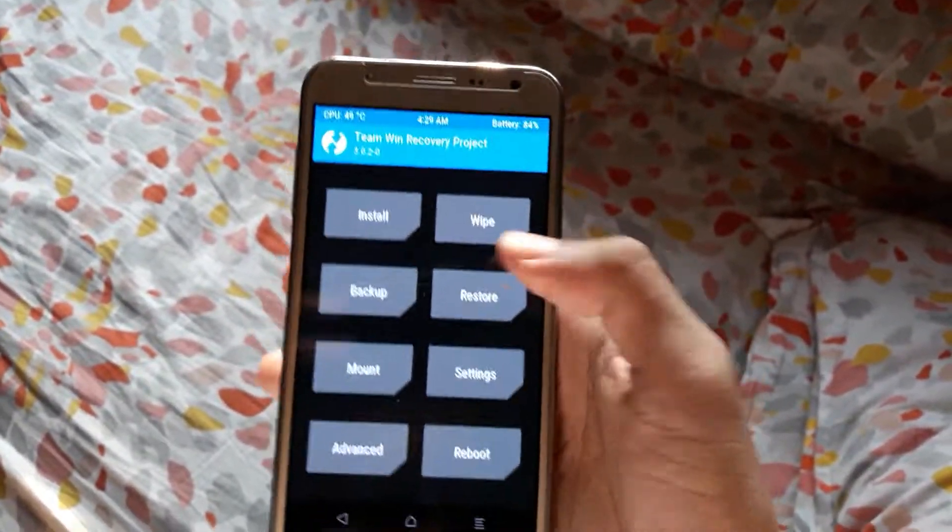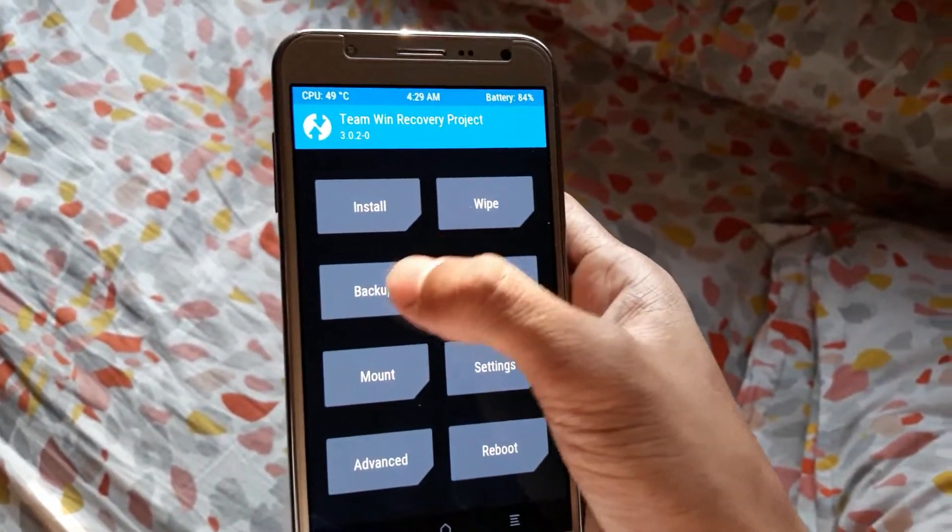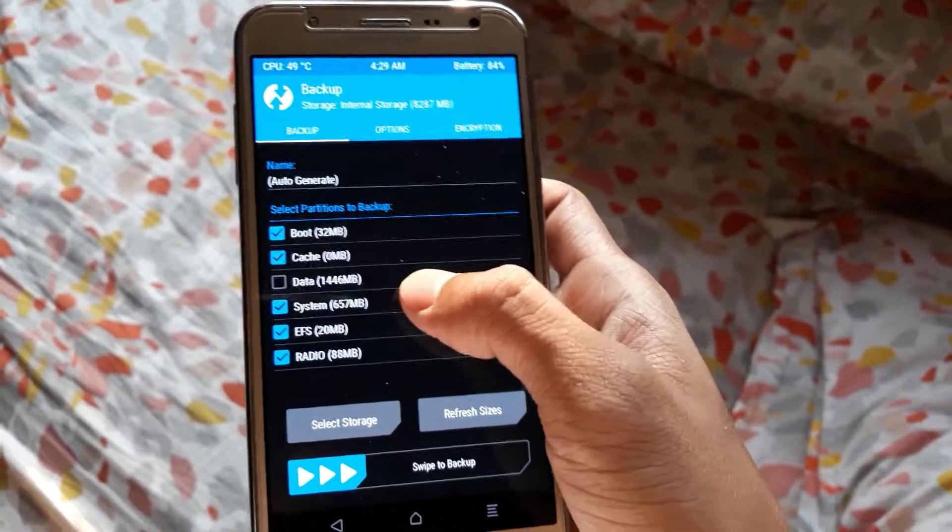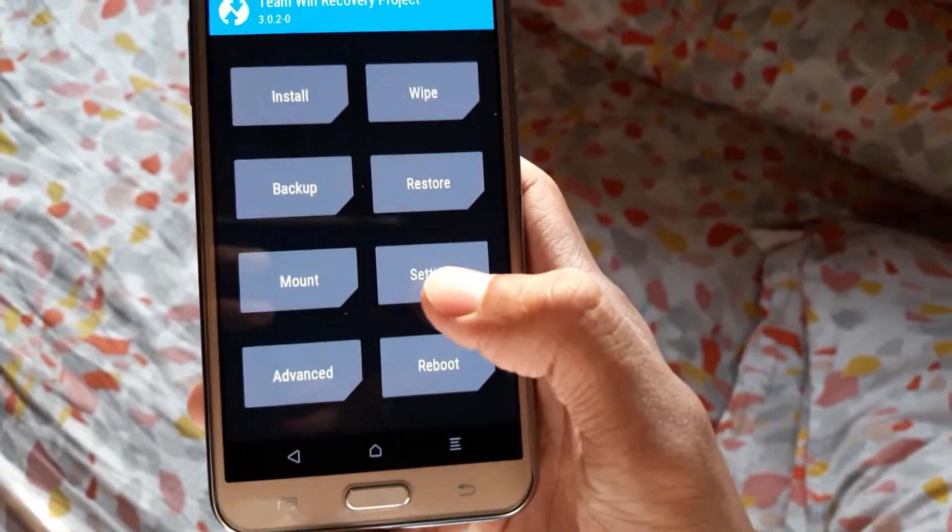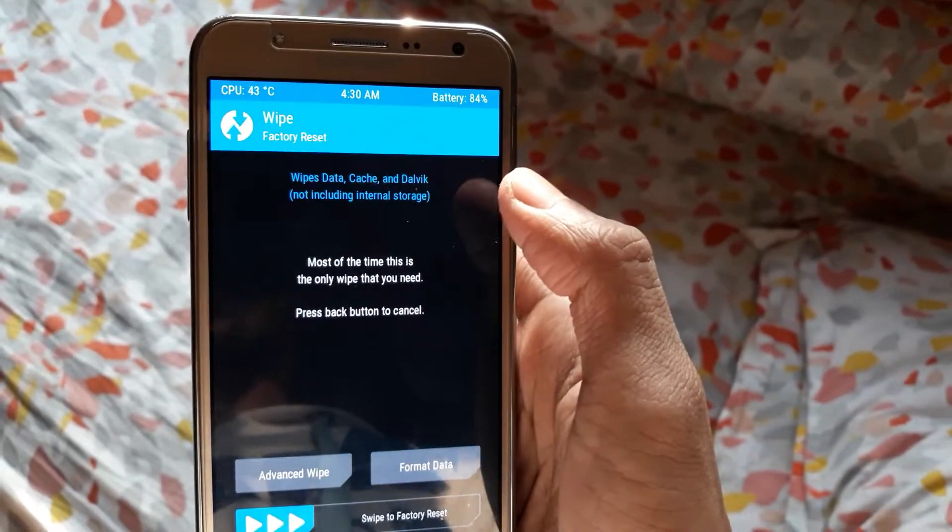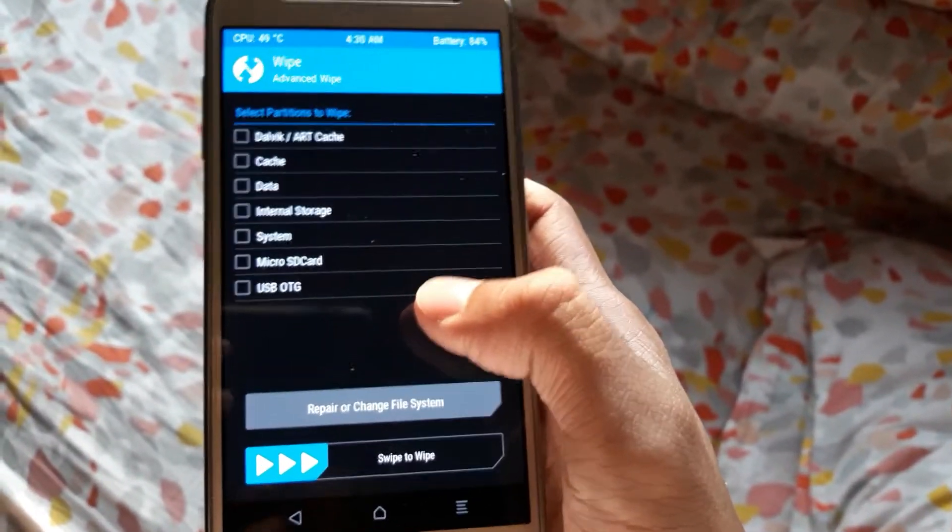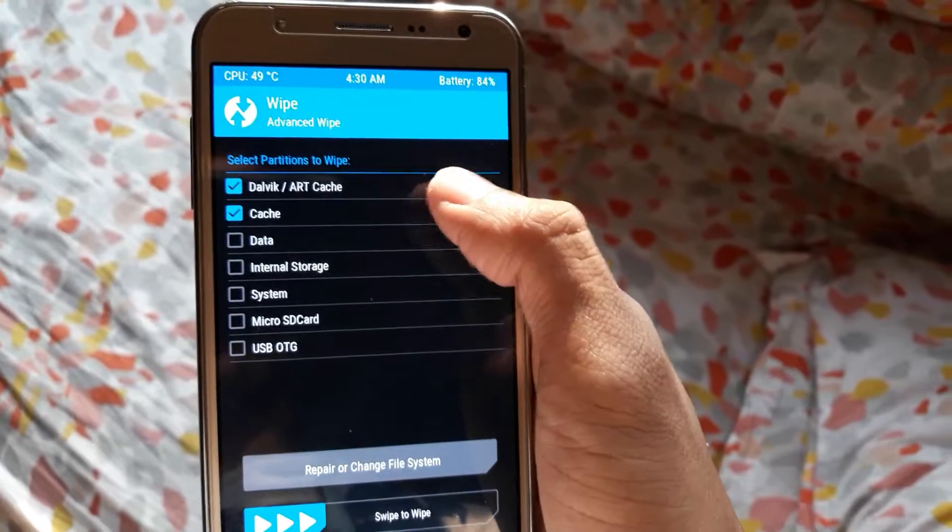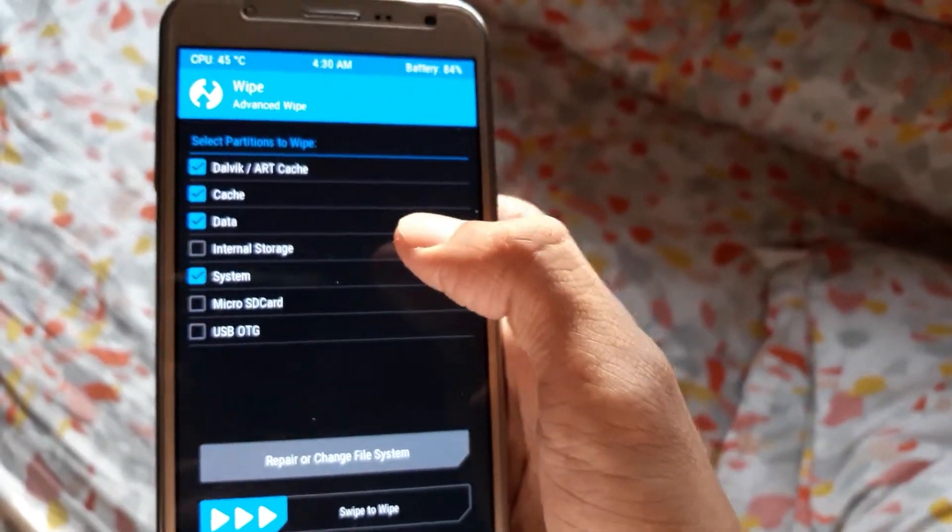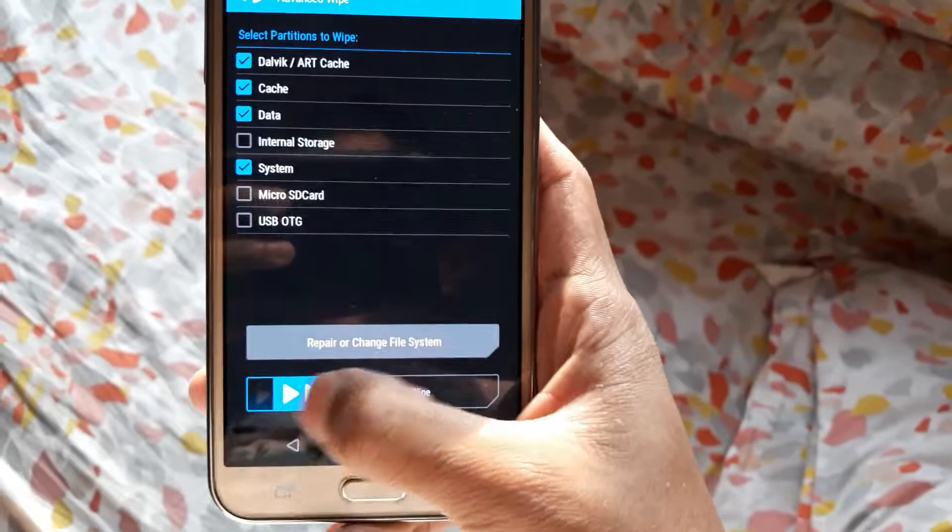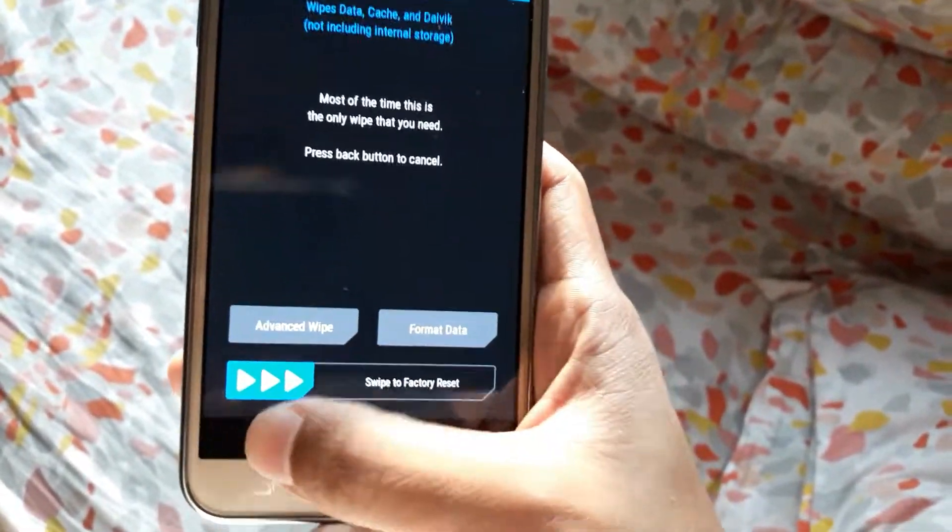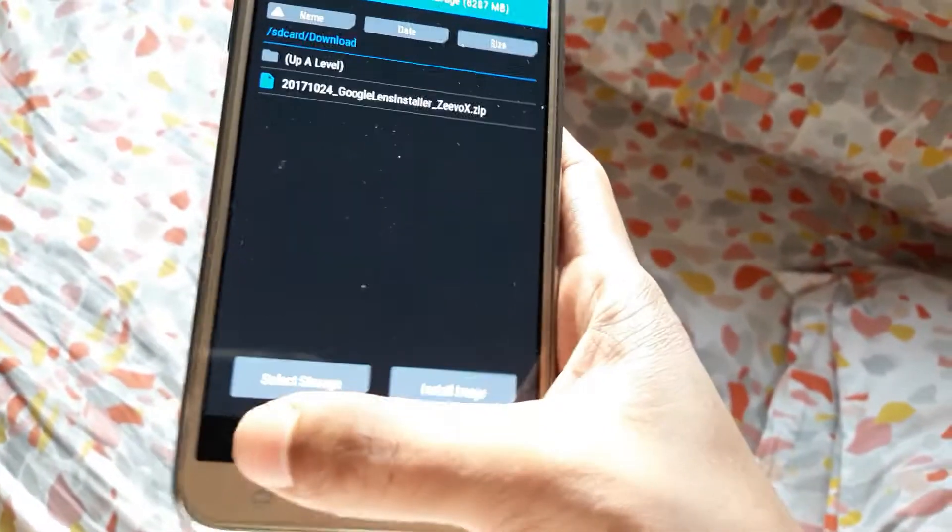Just back up everything except your data and swipe to backup. Then what you need to do is click on wipe, click on advanced wipe, and select Dalvik, ART cache, cache, data, and system - nothing more. Then just swipe to wipe.